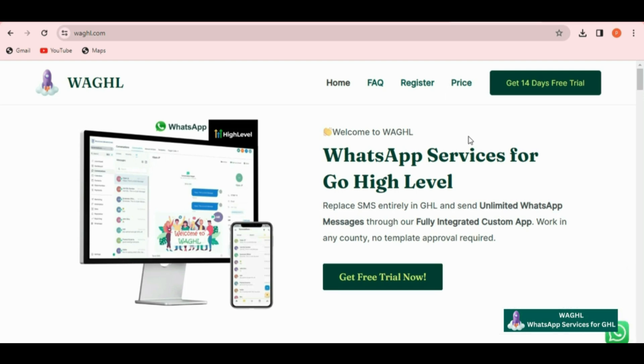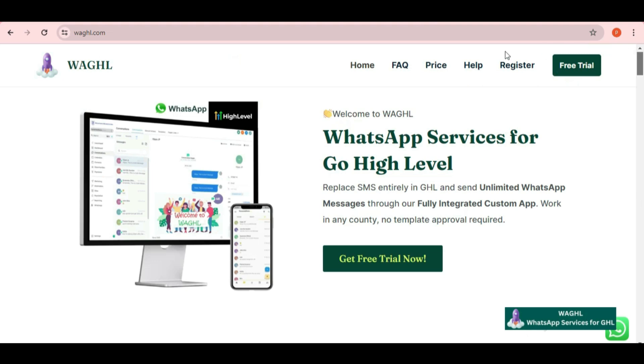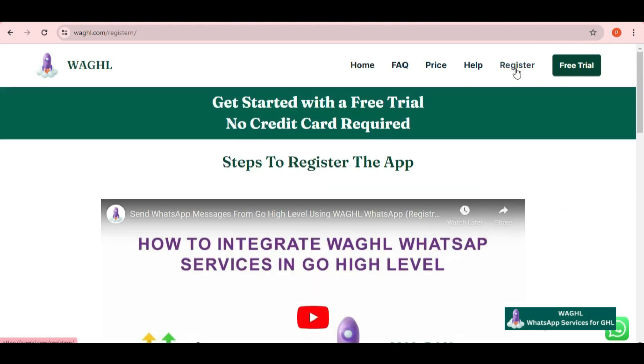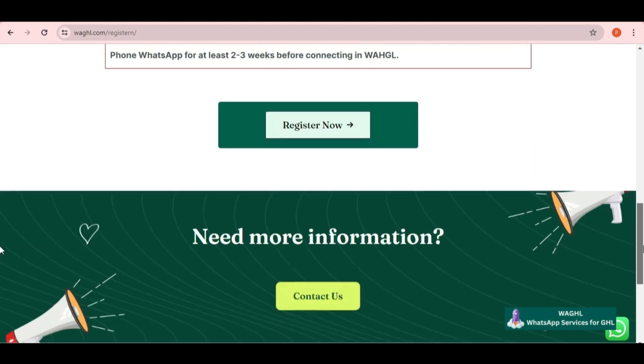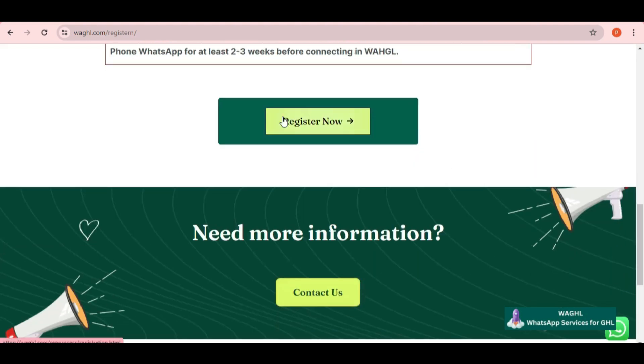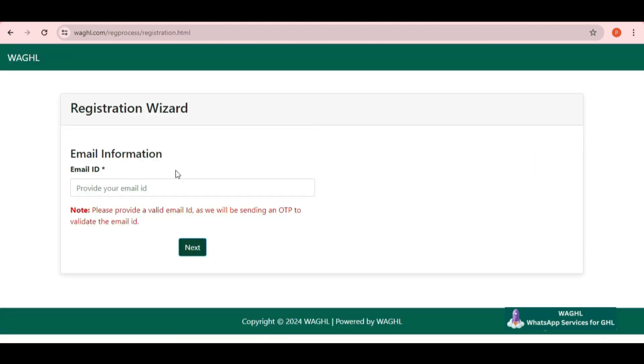In order to proceed further, just click on register on the top and then scroll down. Here again click on register now button in the bottom. Then it will redirect you to the registration wizard.